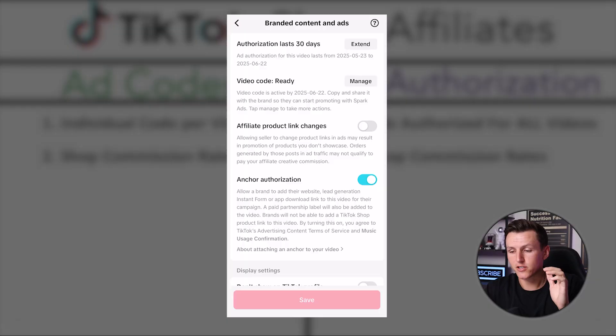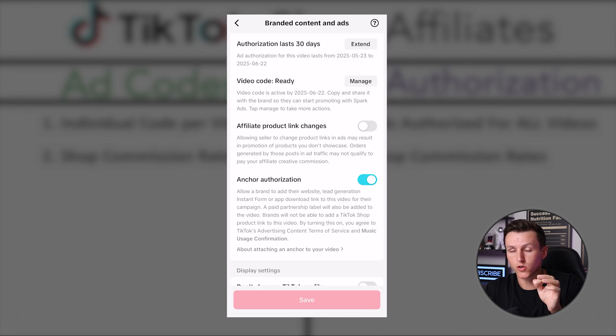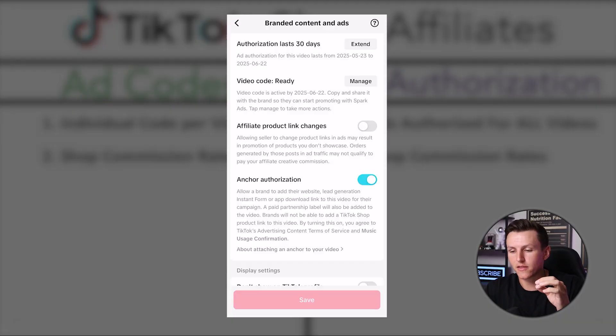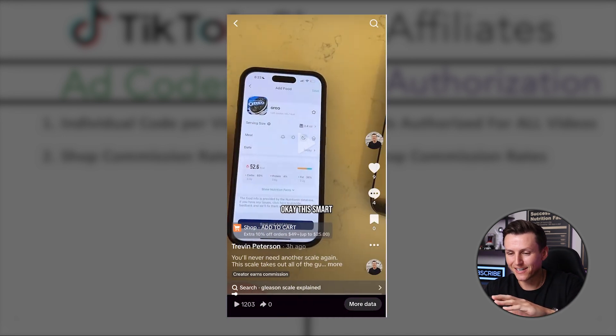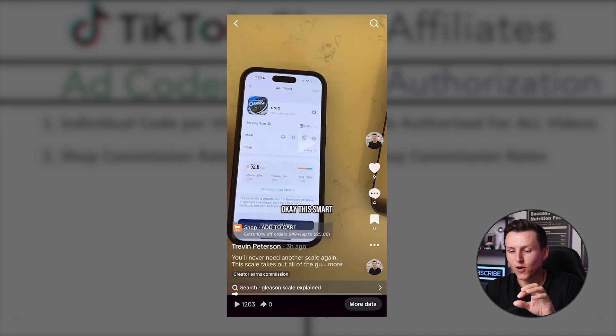I'm going to show you an easier way to generate these codes without having to click many times — it's been an absolute game changer. Those are the two different ways to turn on ad authorization and to actually generate an ad code, but there's an easier way because it's very tedious and annoying.